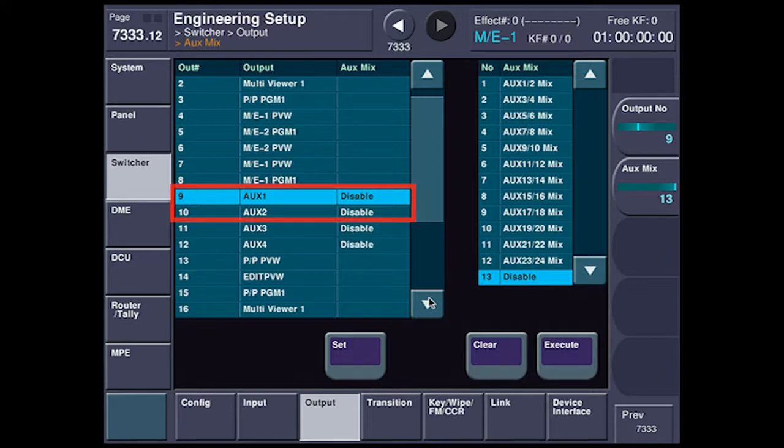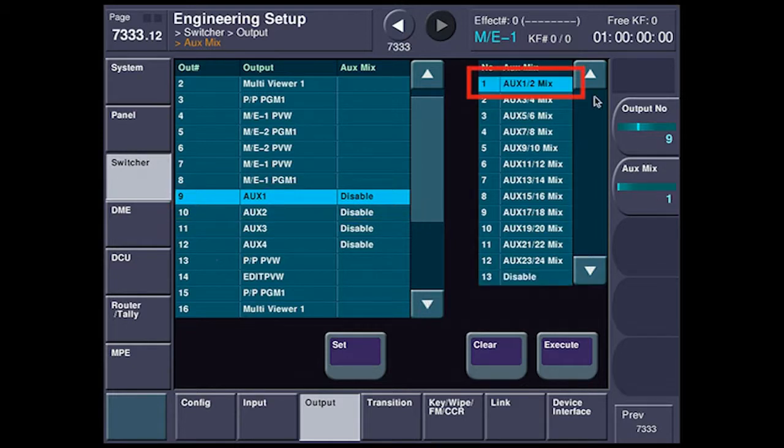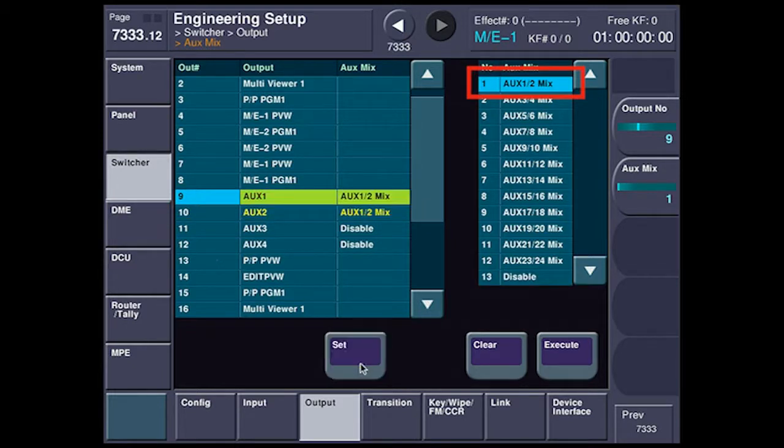Here, I've got aux bus 1 and aux bus 2 on adjacent outputs. So I'm going to come over here and I'm going to set up aux 1 and 2 mix, and I'm going to hit Set.